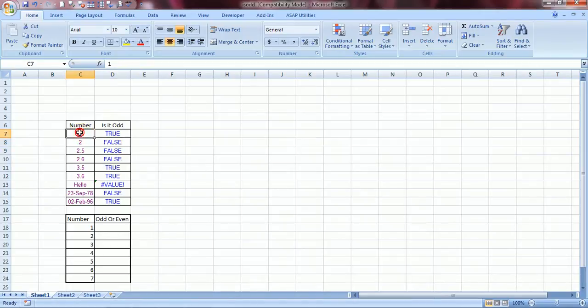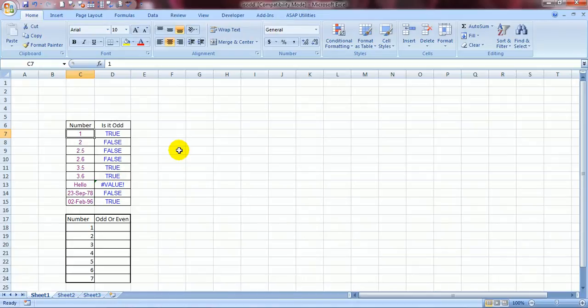What are odd numbers? Odd numbers are those numbers which can be fully divided by themselves only. Like 3 cannot be divided by anything else other than 3 if you want to get a 0 as a remainder. Same example 5, 7, 9, 11, 13.